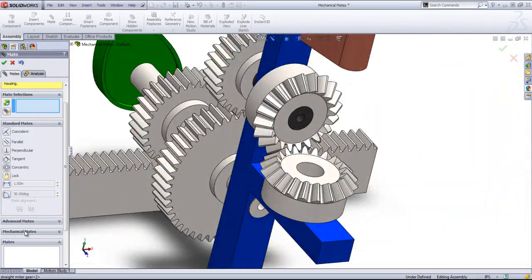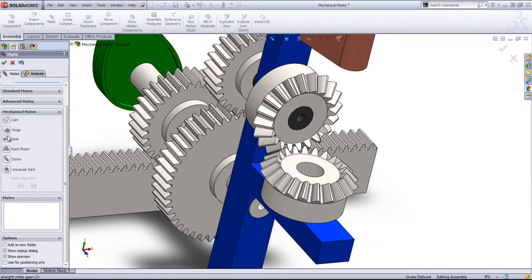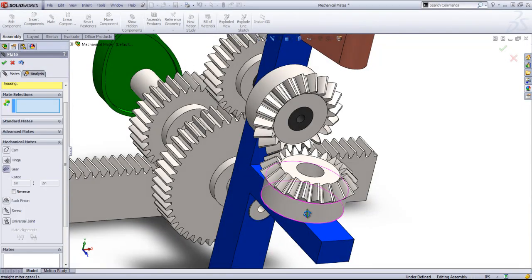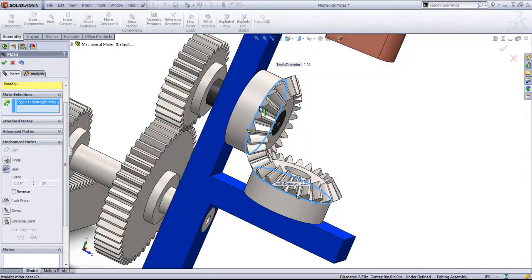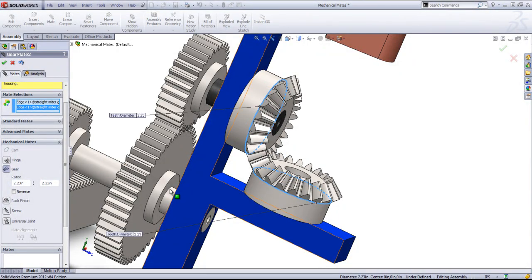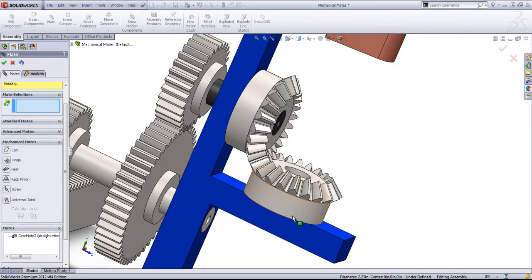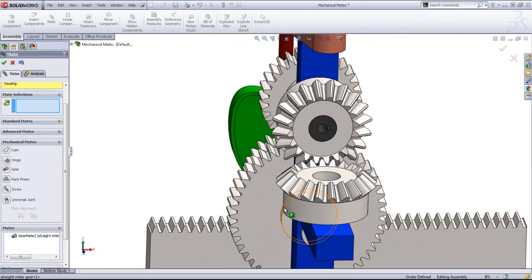And then you can come in and choose the gear mate, select out these two circles, and add that mate in.